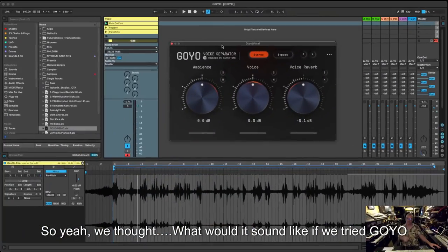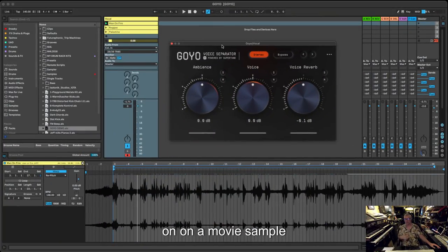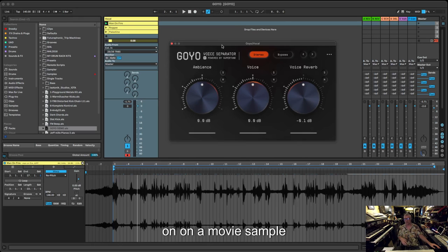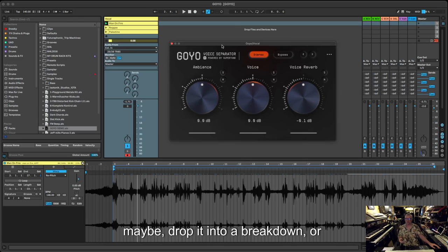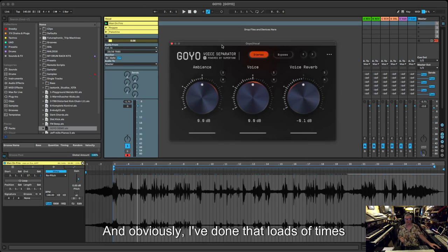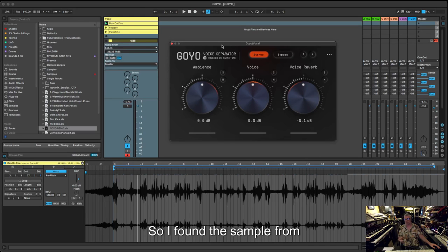Yeah, so for doing like a live cut-up of somebody else's tune or one of your own tunes or anything that's been recorded in stereo with a voice, yeah, it's brilliant. We thought, what would it sound like if we tried Goyo on a movie sample?